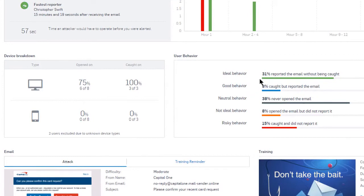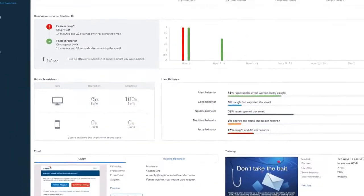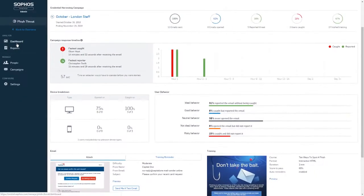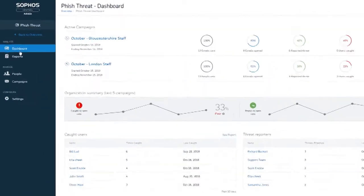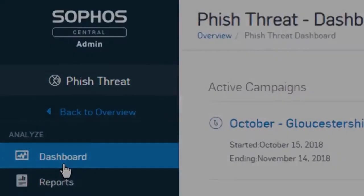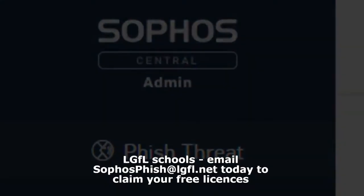It's all included as standard with Sophos Phish Threat, available to download today from Sophos Central and to install to all of your Windows and Mac devices centrally.